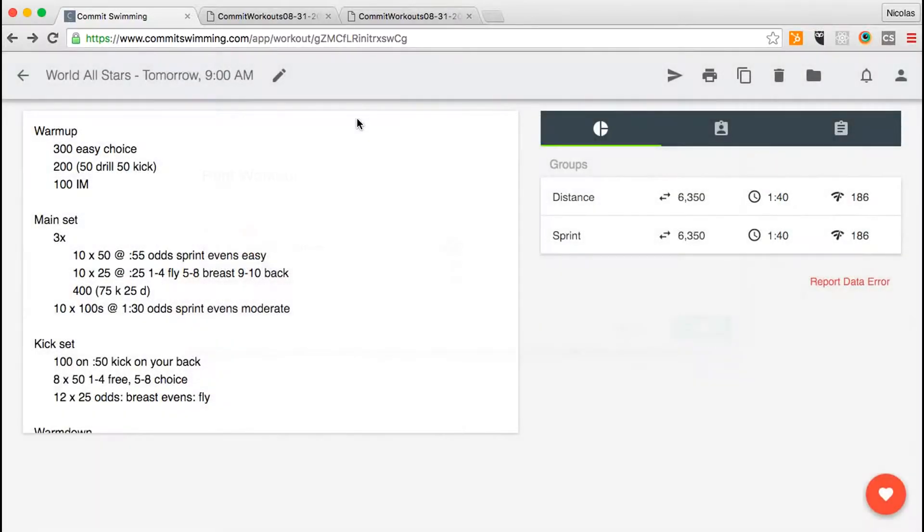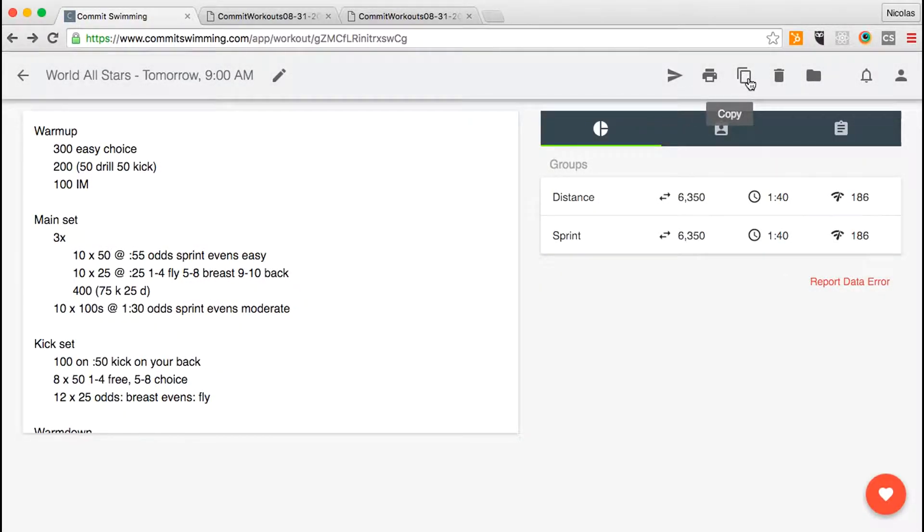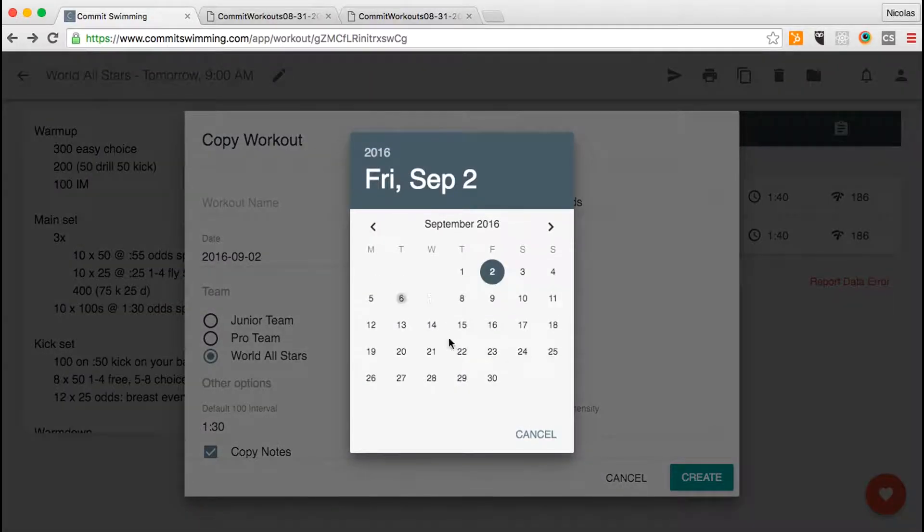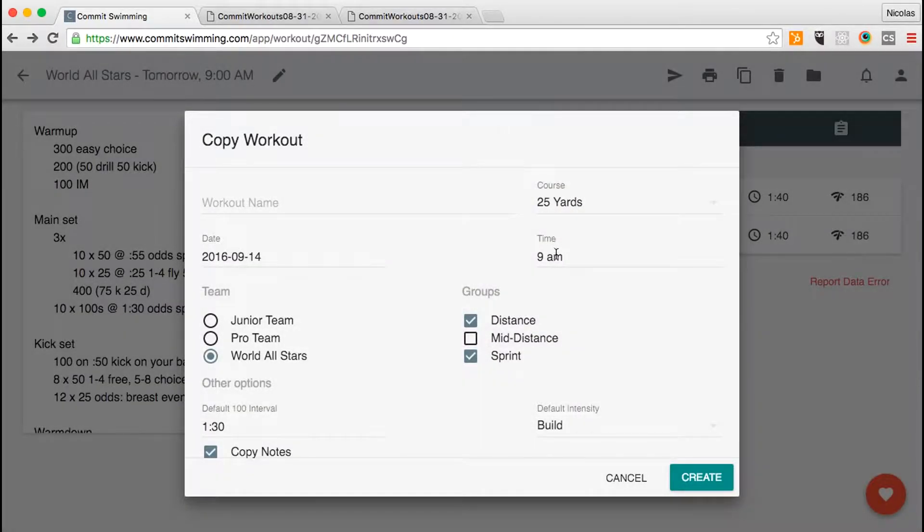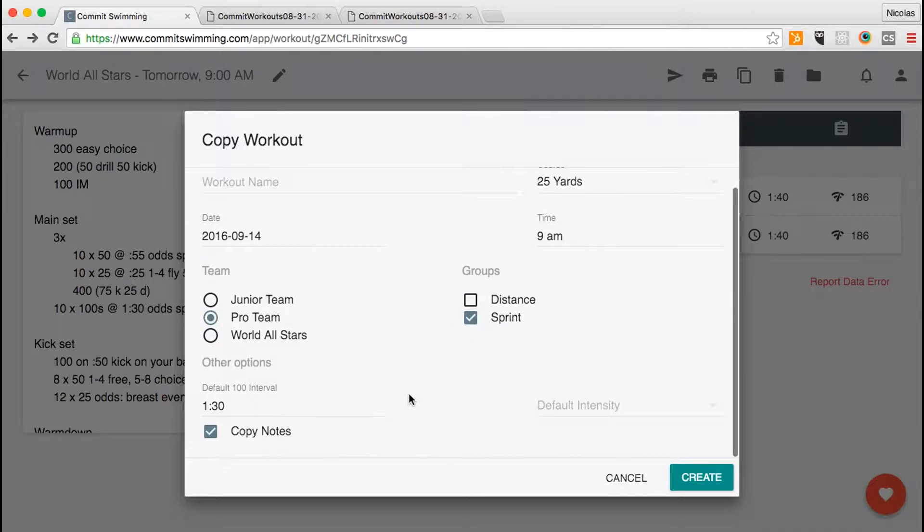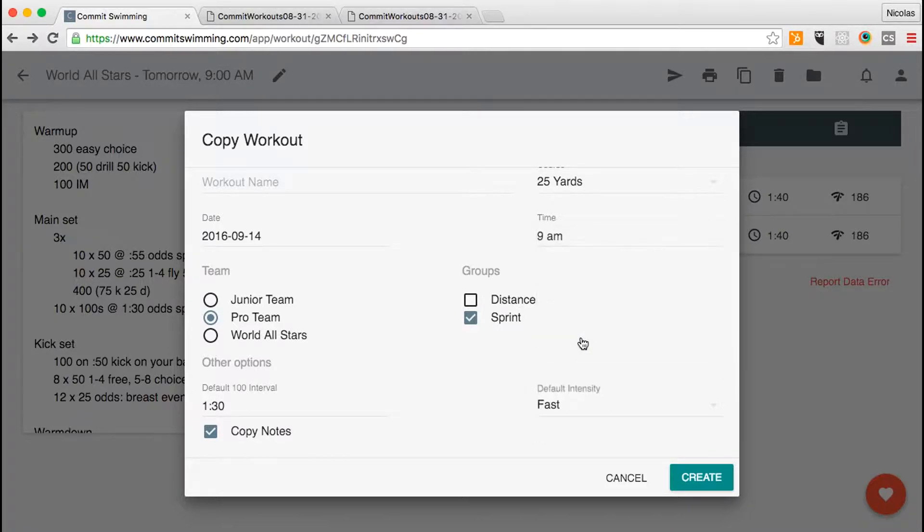If you want to copy this workout for a future date or for a different team, just click copy. Here you can change the date, change the time, select a different team and the group you want it for. You can also copy the notes and set your default intensity.